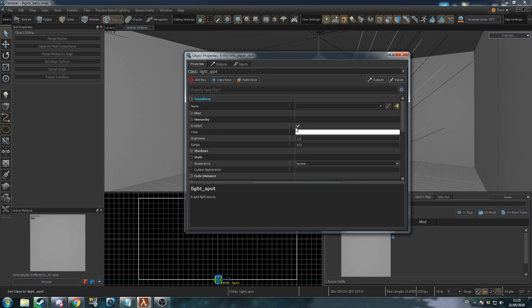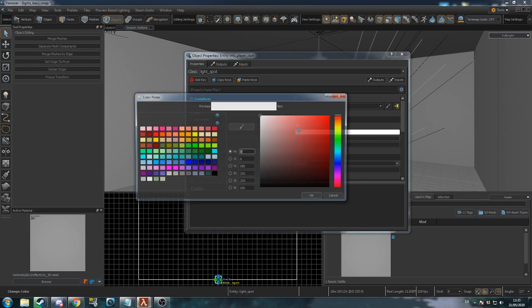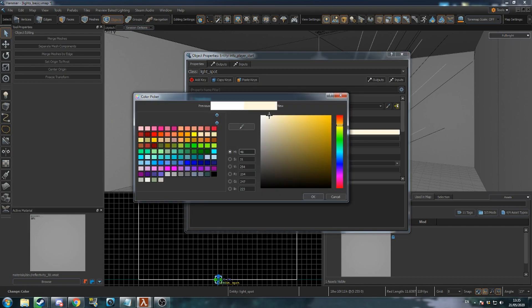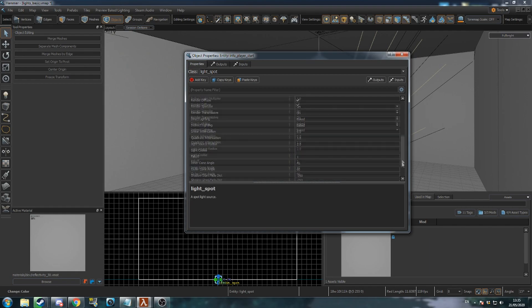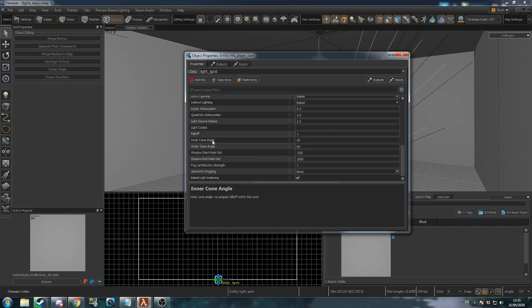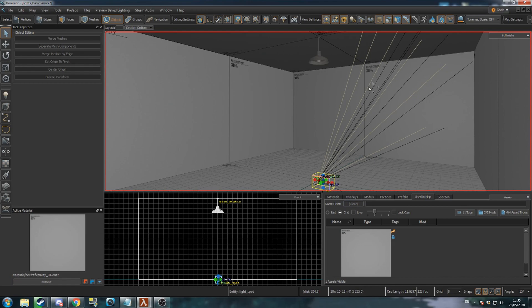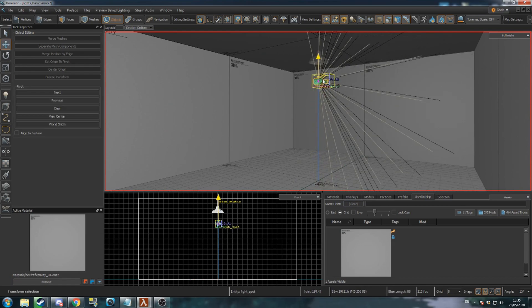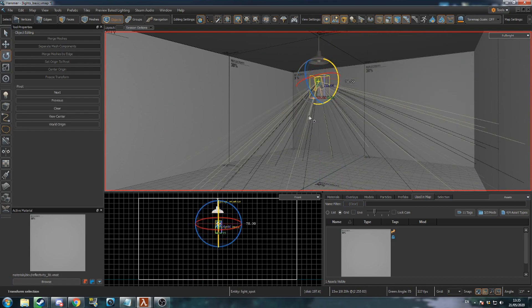Now let's change the colour to a slightly off-white. If you want the light to have a wider angle, scroll down to Inner and Outer Cone Angle and increase those values. Position your light and rotate it to face the ground.